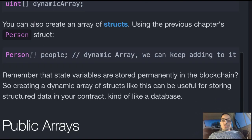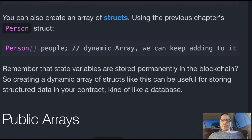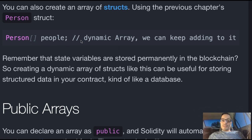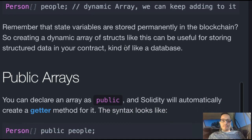You can also create an array of structs using the previous chapter's Person struct. We're using our Person struct here and creating an array of Person structs — we named it people. This is a dynamic array, which means we can keep adding to it.